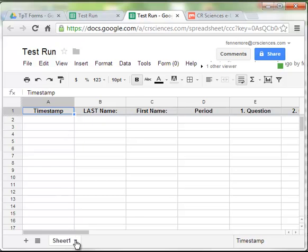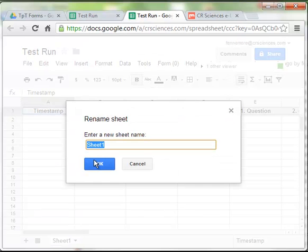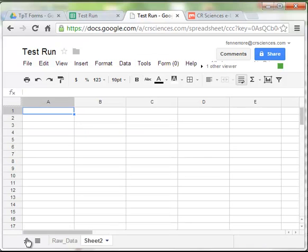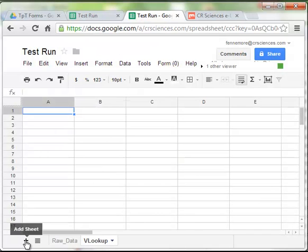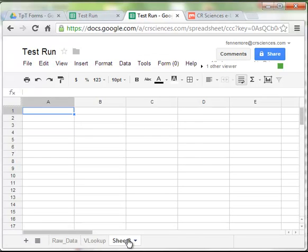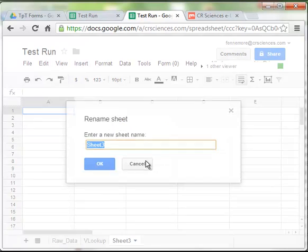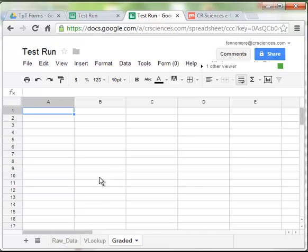I'm going to go ahead and rename this. Clicking on the black downward arrow. I like to title mine raw_data. And now I'm going to make two additional sheets and rename each of those. My middle sheet, I'm going to call vlookup or vertical lookup. This is where I'm going to put some information that will be looked up. The third sheet, I'm just going to call graded or calculations, something along those lines. Some people call them scores.